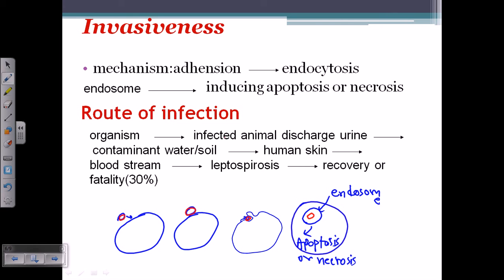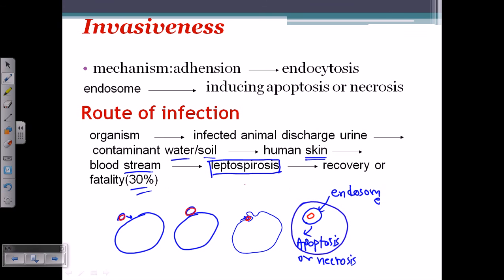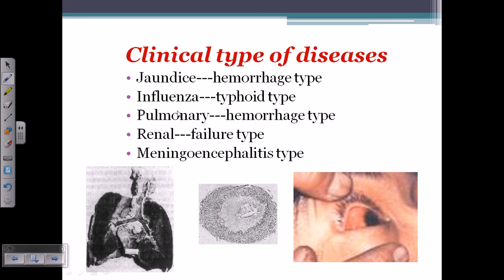The route of infection: the organism is released via infected animal urine, contaminates water or soil, and enters humans through wounds in the skin. Once in the bloodstream it causes leptospirosis. This disease is approximately 30% fatal and 70% recoverable — most cases recover, but some can be fatal.